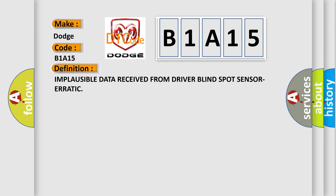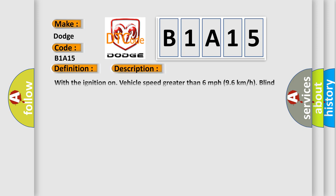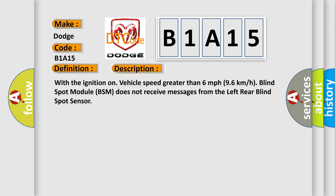And now this is a short description of this DTC code. With the ignition on, vehicle speed greater than 6 mph (96 kmph), blind spot module (BSM) does not receive messages from the left rear blind spot sensor.